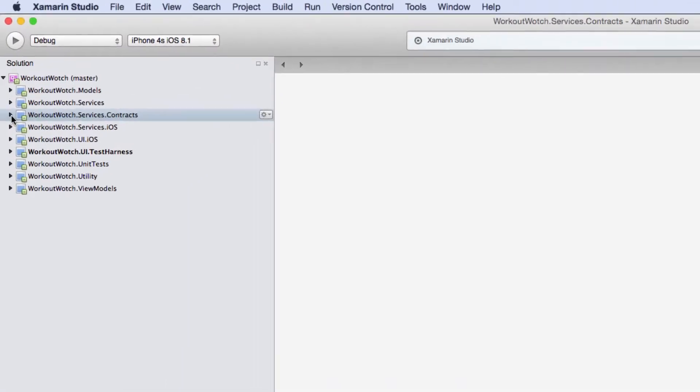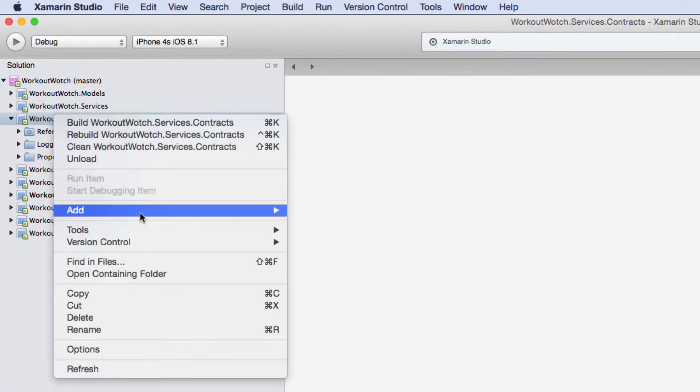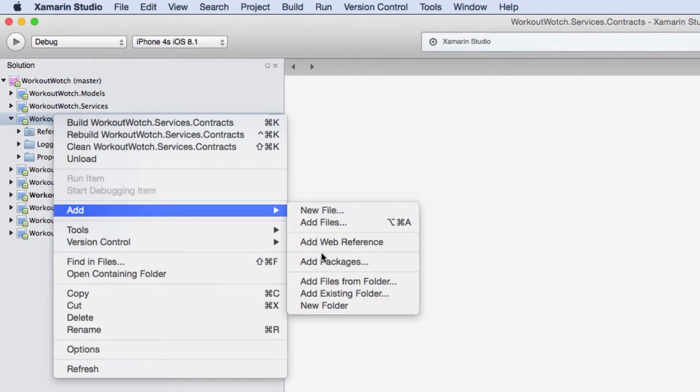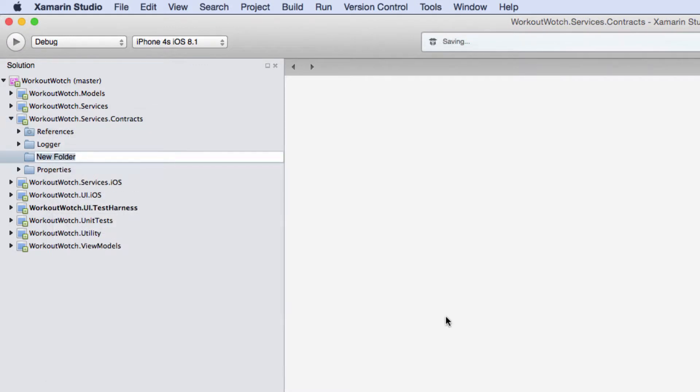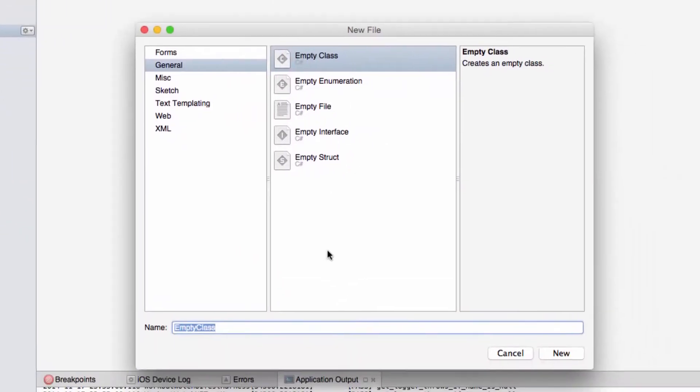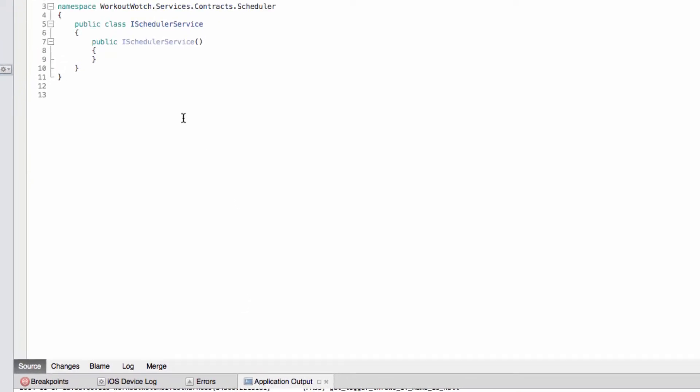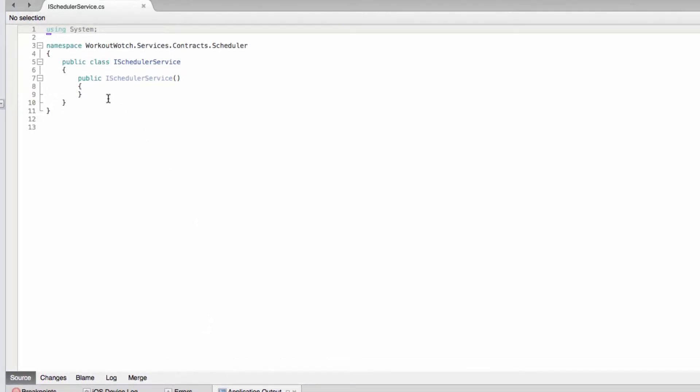Okay, so let's start by defining our contract. Let me just create a folder here, scheduler. This is going to be a much simpler service than the local service, even though the local service itself is quite simple.